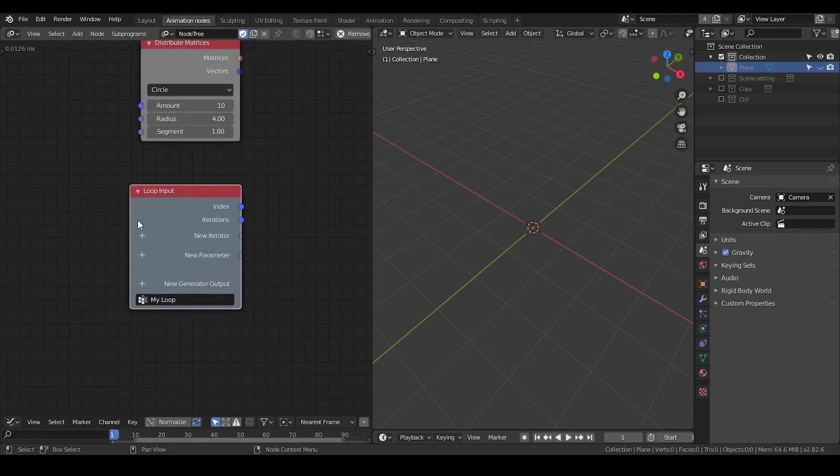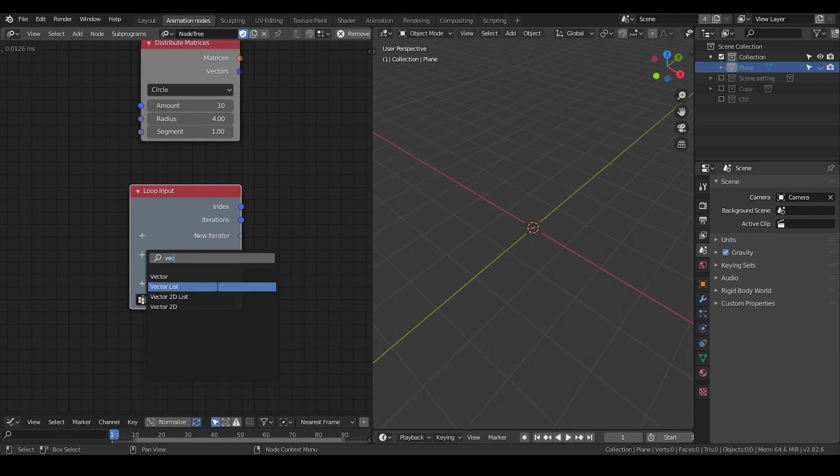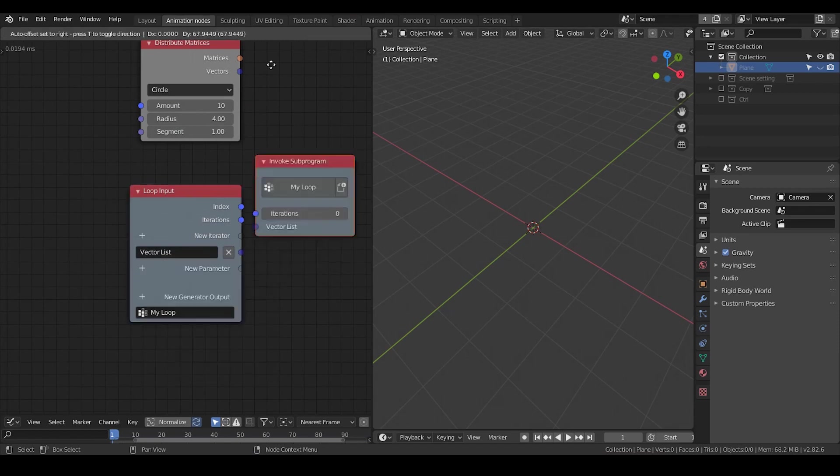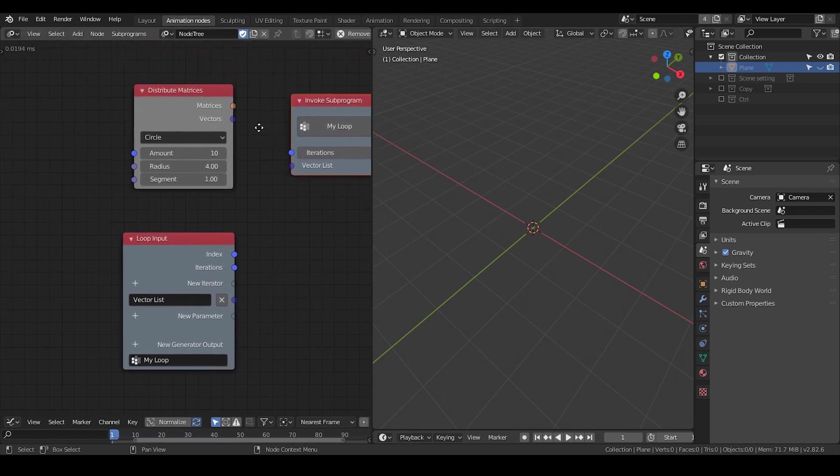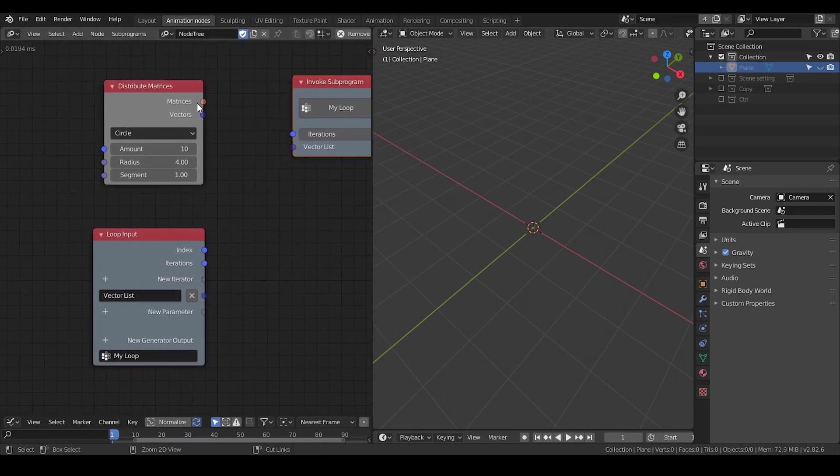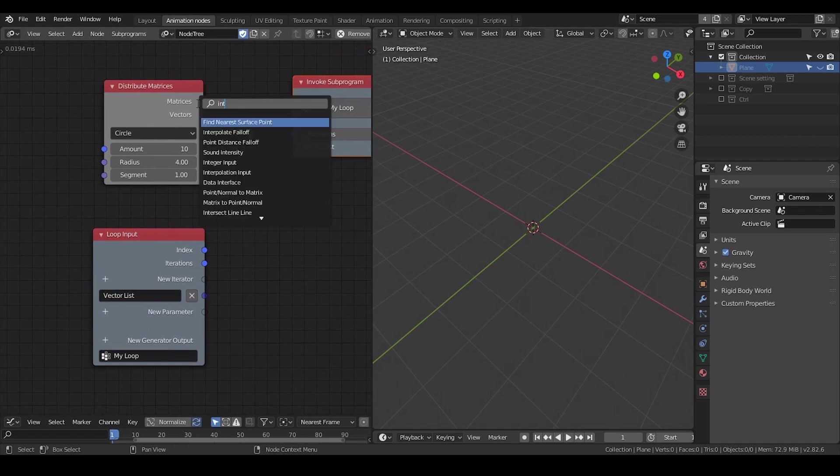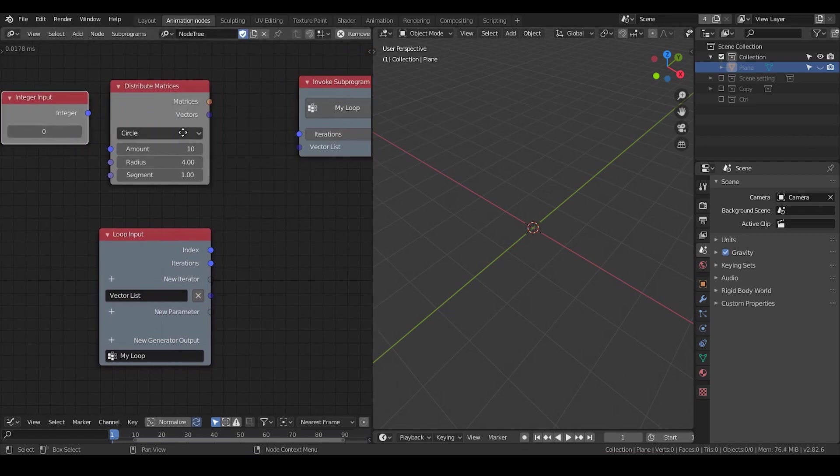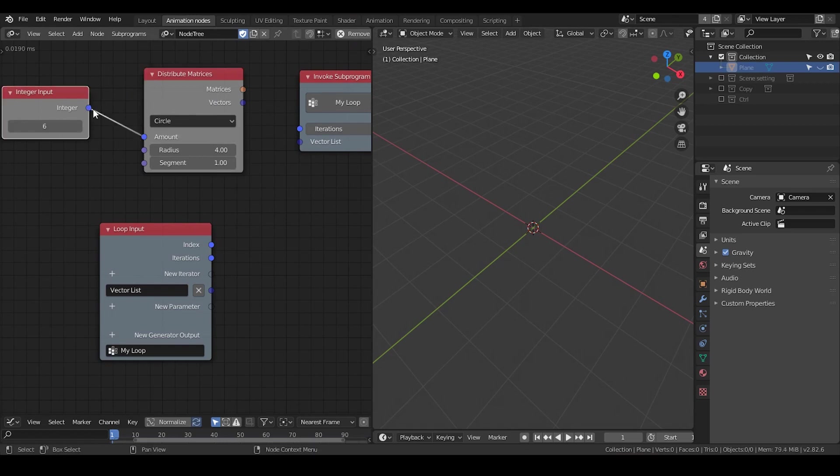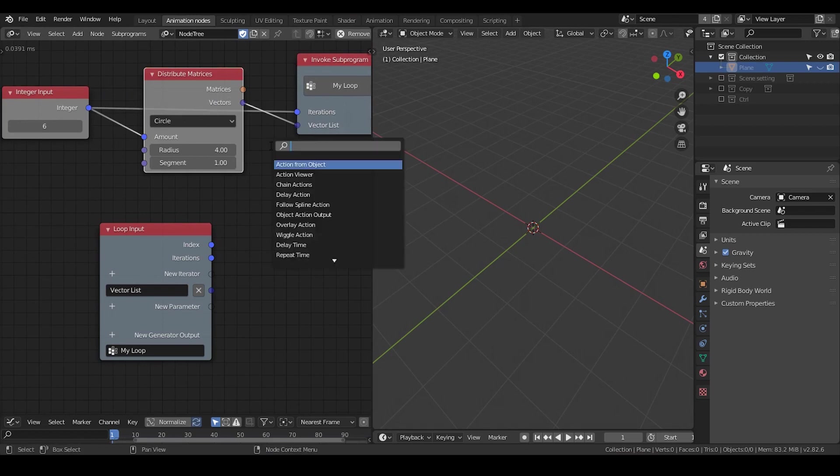I'm going to set the type, so I'm going to hit the plus icon in parameter and set a vector list. Then I'm going to hit W, go to Write, and create a subprogram. Here I'm going to take an integral input and link the amount, like maybe 10, to the iteration. Put the vector into vector list.